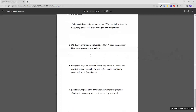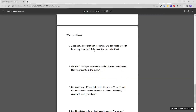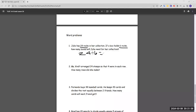Now moving on to word problems. Number one: Julie has 24 rocks in her collection. If a box holds 6 rocks, how many boxes will Julie need? We have 24 rocks and each box holds 6, so we do 24 divided by 6 to find how many boxes. That is 4. We can check our work: 4 times 6 equals 24 rocks. Our answer is 4 boxes.